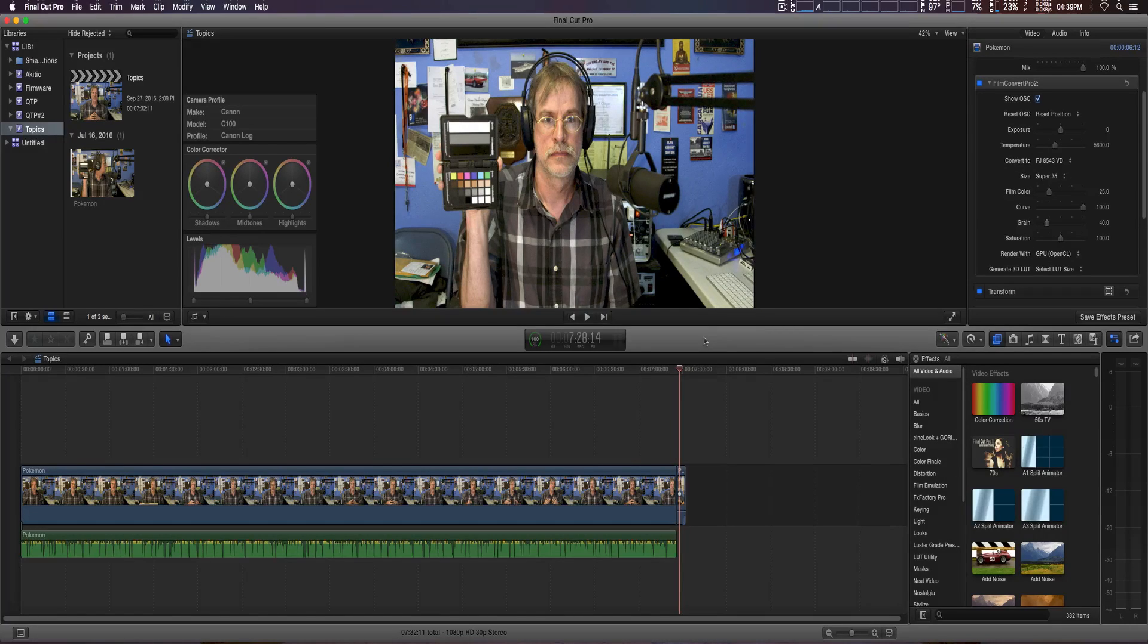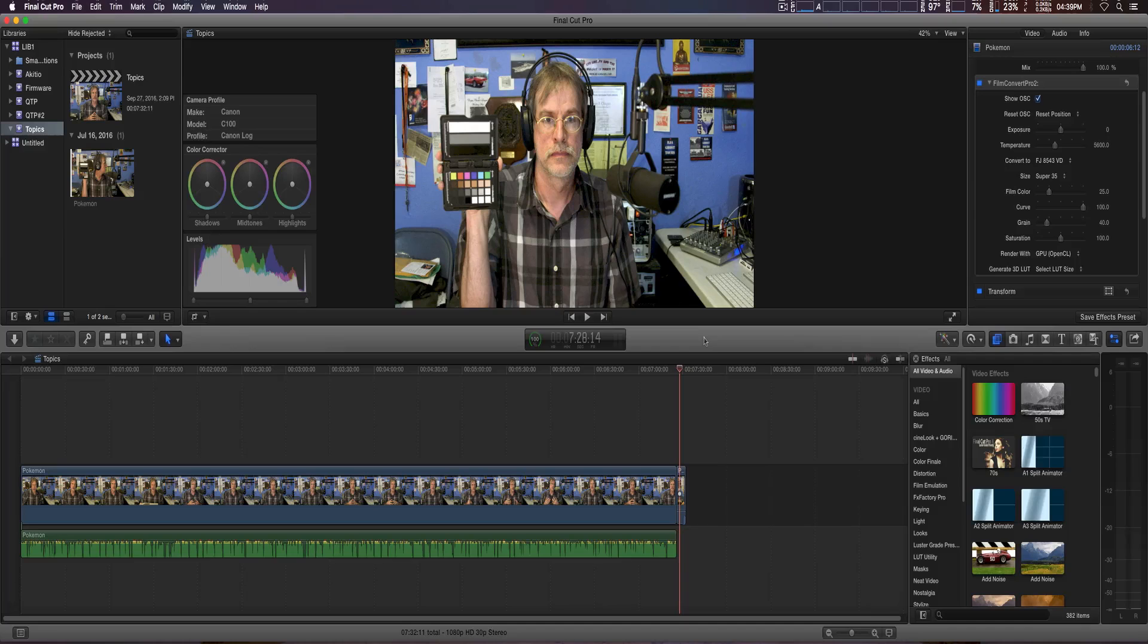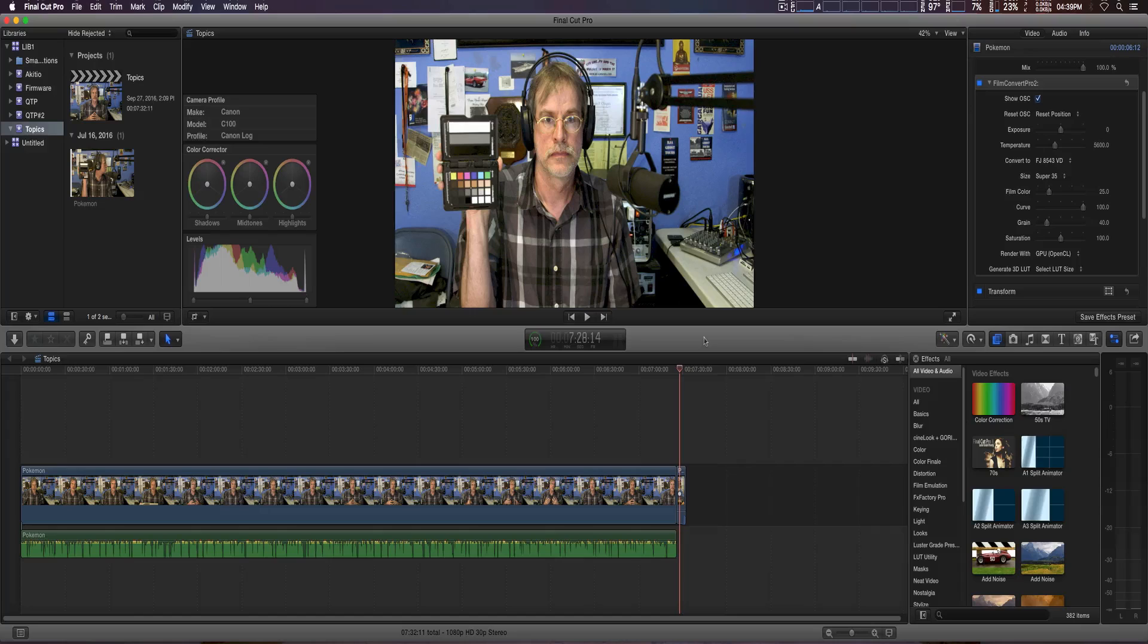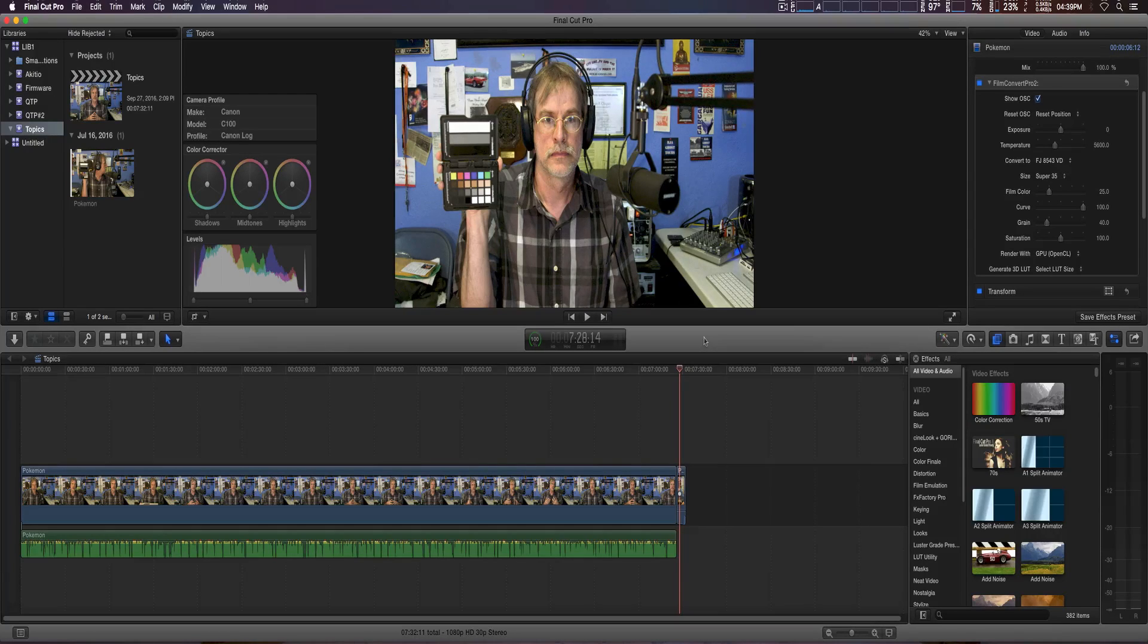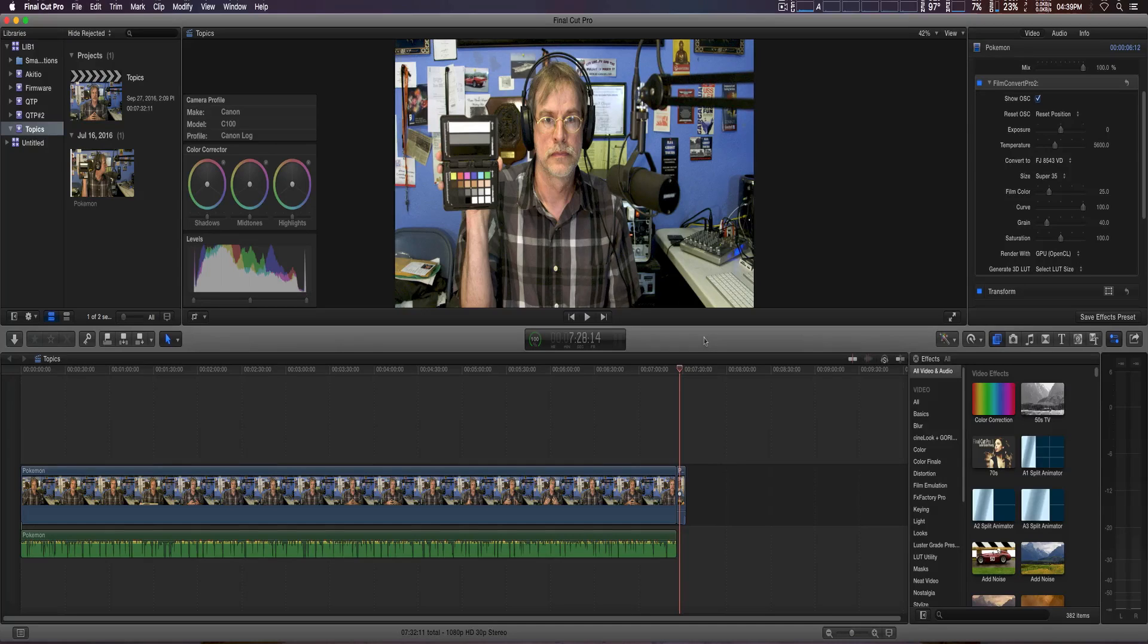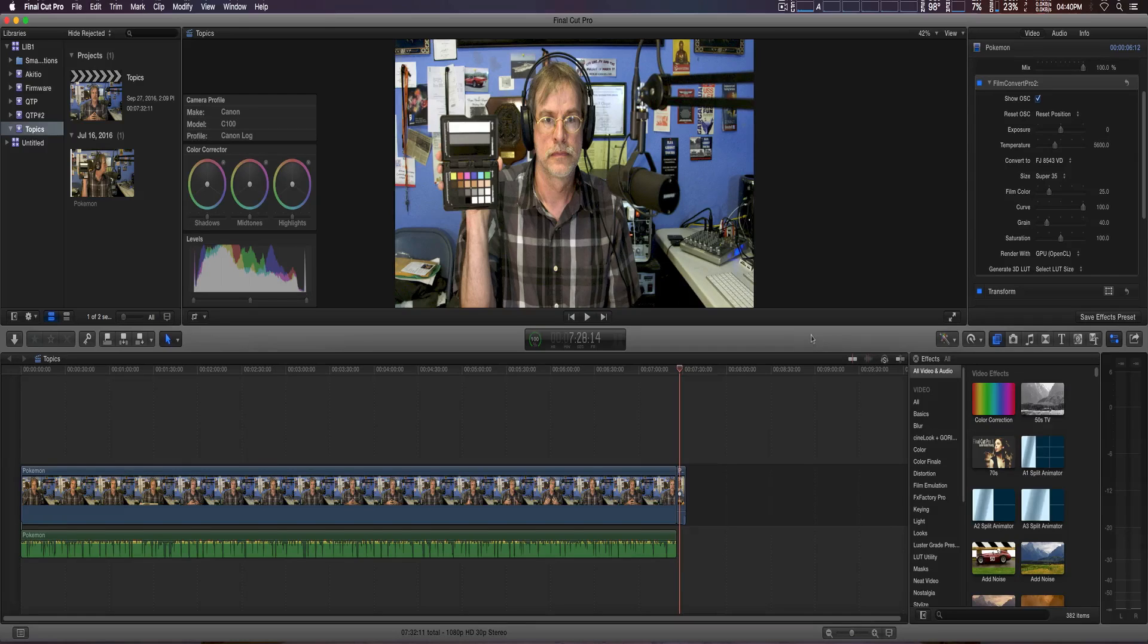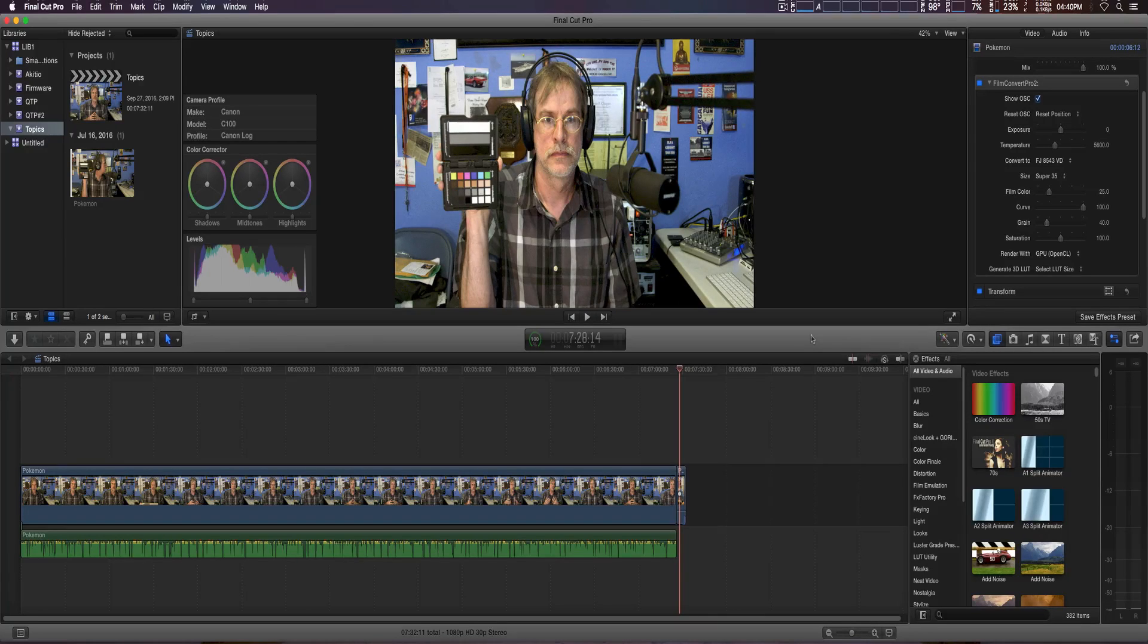You can export it and use it in other programs that support LUT files, which may include monitors, field monitors, and other software programs. Here we've applied FilmConvert to a small clip.